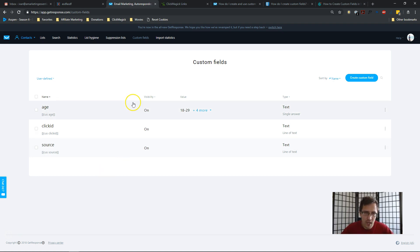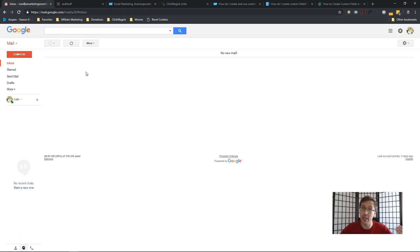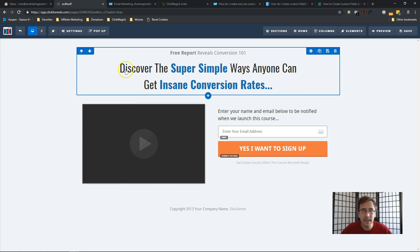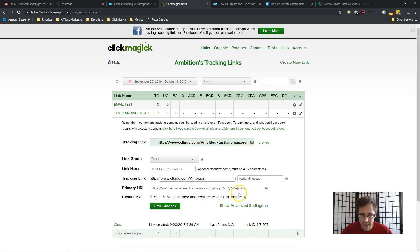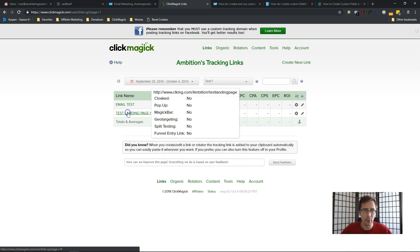If you haven't seen my video on how to pass a click ID through an opt-in page, I'd recommend you do that first, because I'll be going over a lot of that material without re-explaining it. So over here I have my email open to check if the click ID passes, I have my ClickFunnels landing page open, my email autoresponder, and ClickMagic. Here's our landing page — I have everything set up as in my previous videos, passing through the click ID.